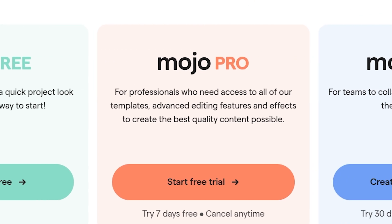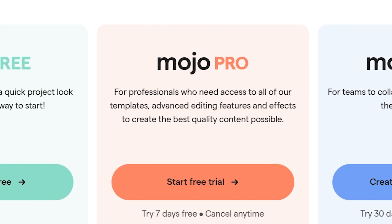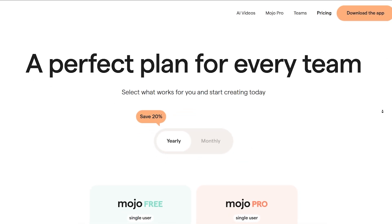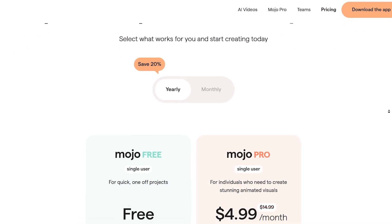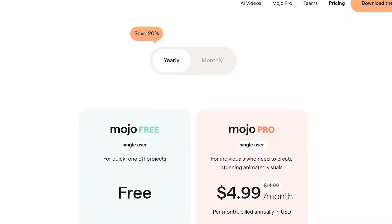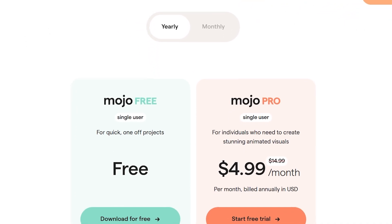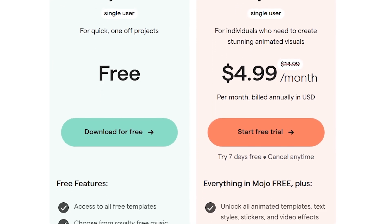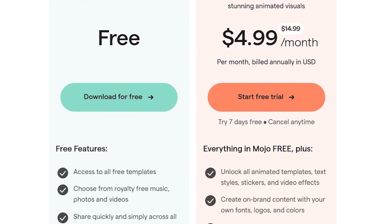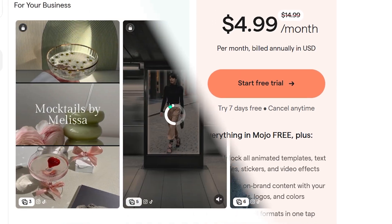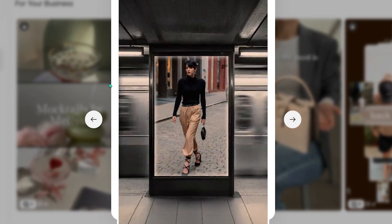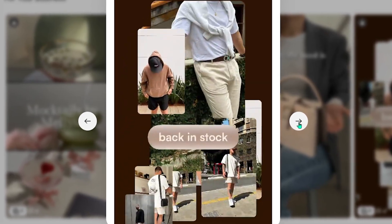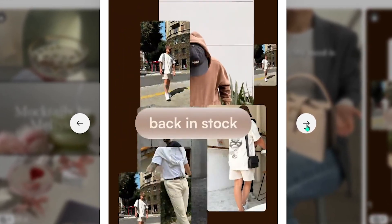When you're ready to take things further, choose a plan and get started. Mojo offers a free plan to explore the basics, while Mojo Pro, starting around $14.99 per month, unlocks all templates, premium effects, and AI tools for unlimited creativity. So if you're ready to create content that moves — literally — Mojo is the place where ideas come to life.